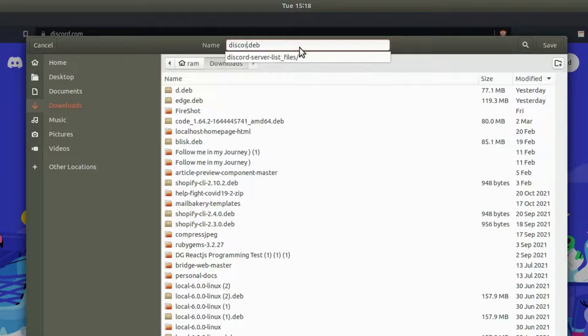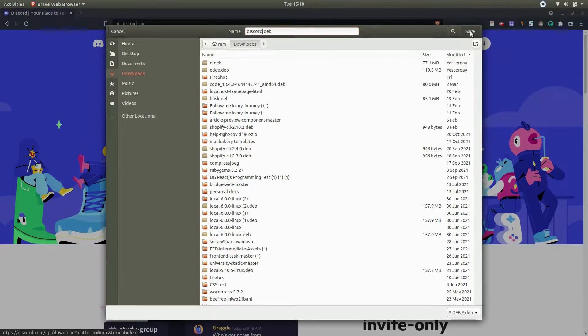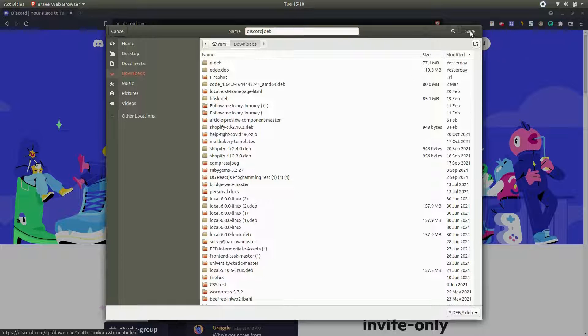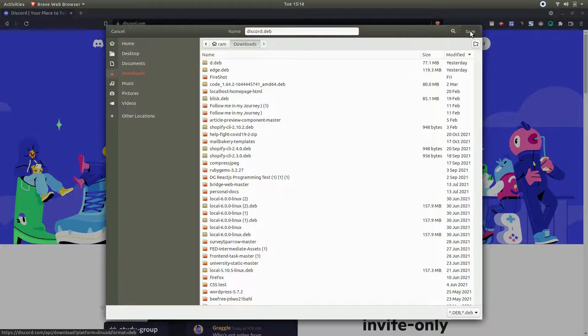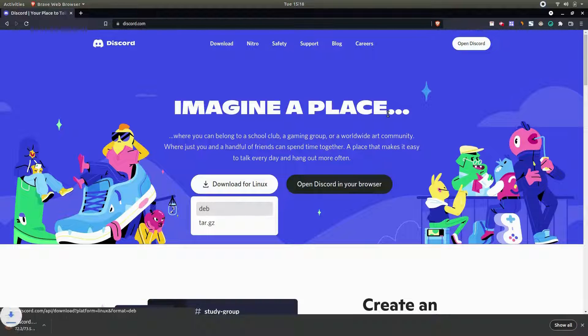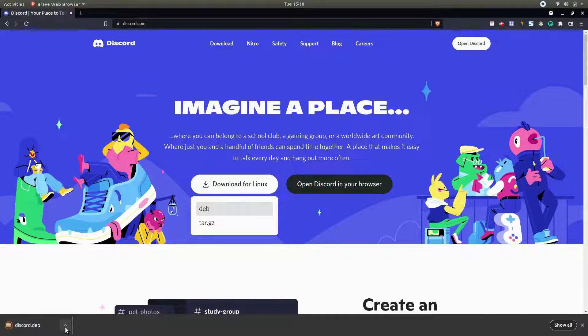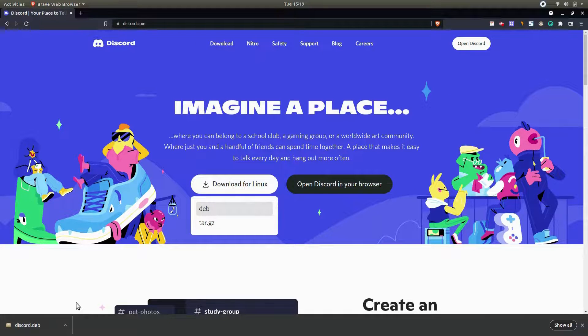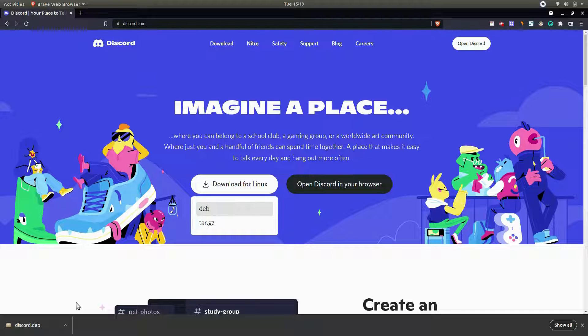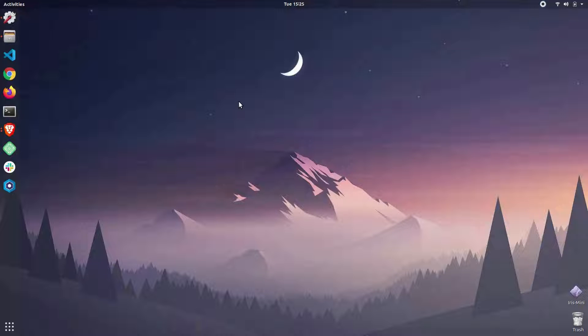In my case I'm going to select the downloads folder and I'm also going to rename this package to just 'discord' like this. Then hit the Save button. It's going to download the package, so wait for it to complete.